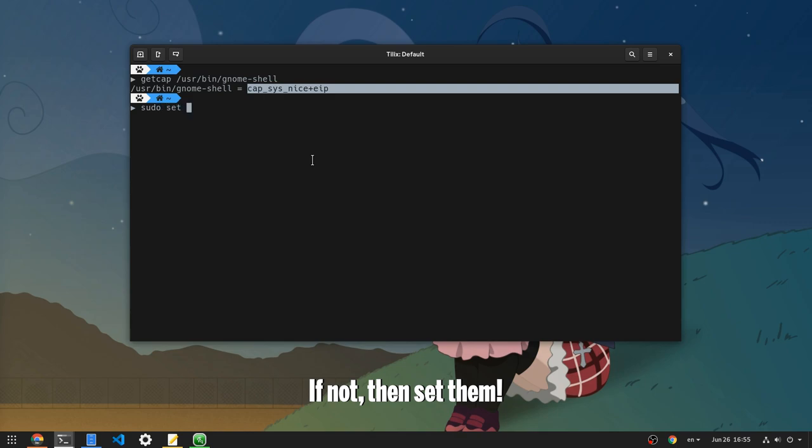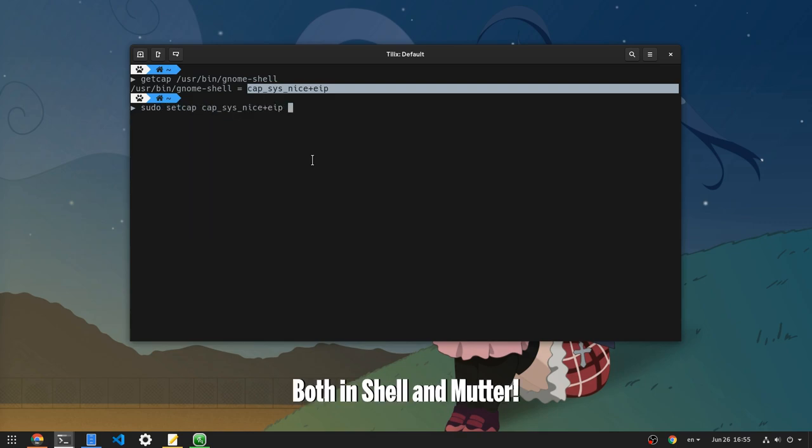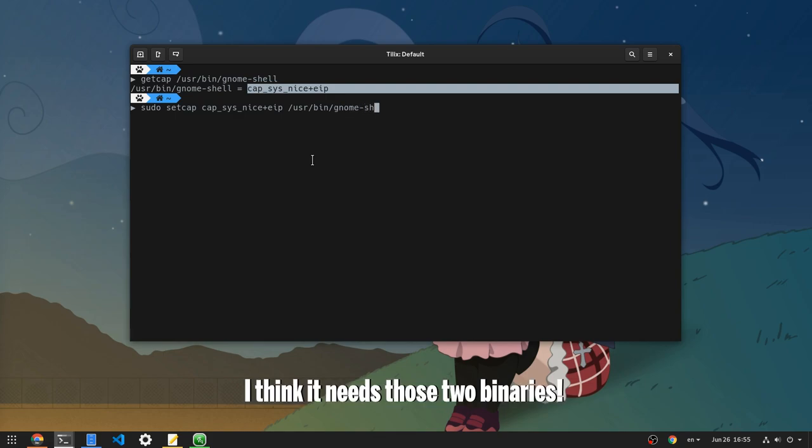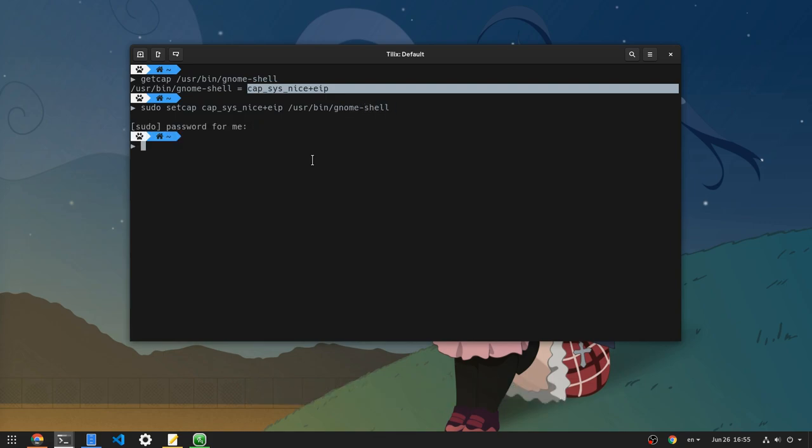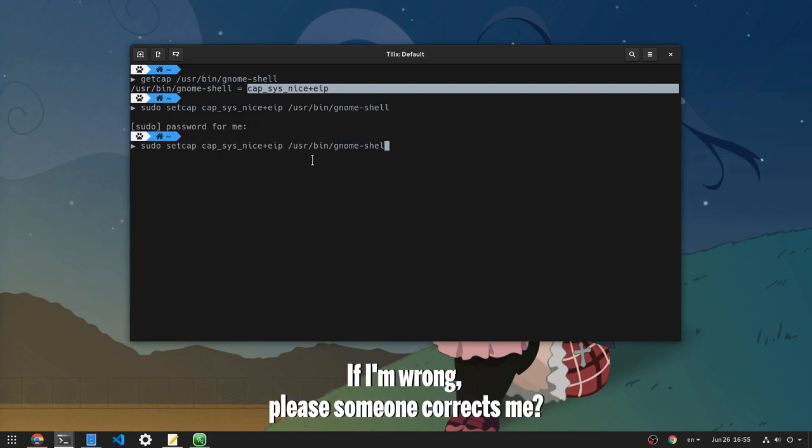If not, then set them both in Shell and Mudder. I think it needs those two binaries. If I'm wrong, please someone corrects me.